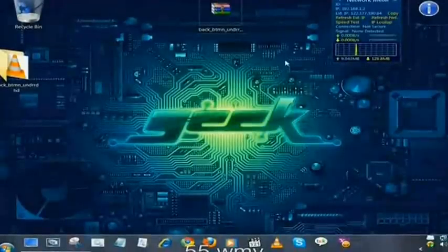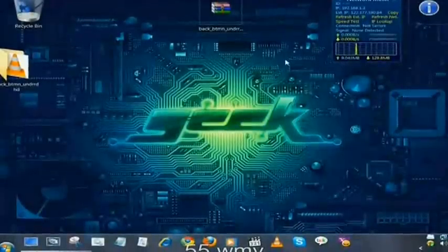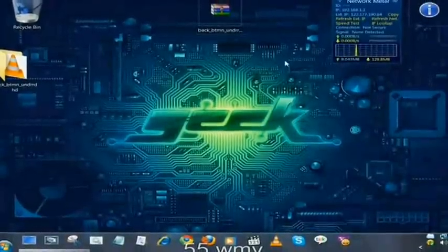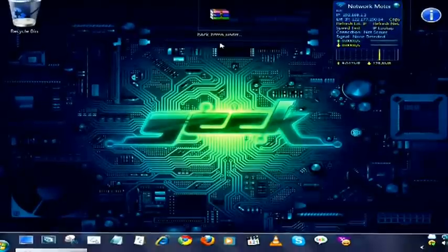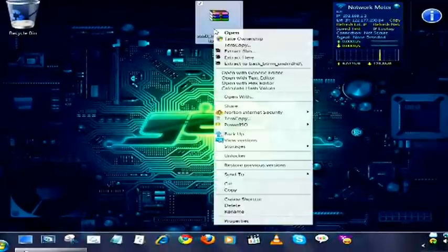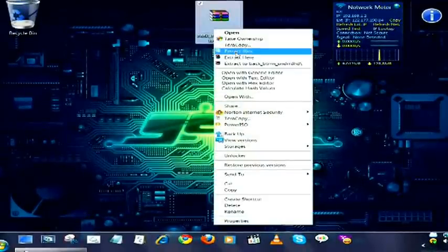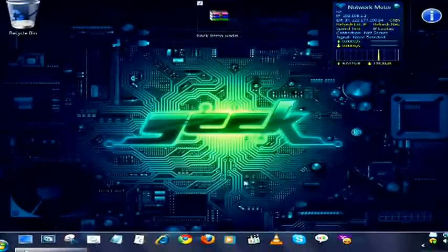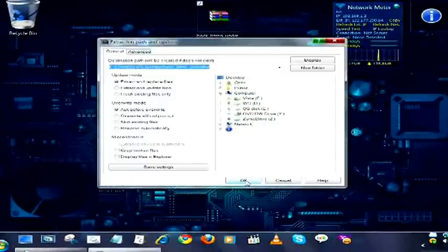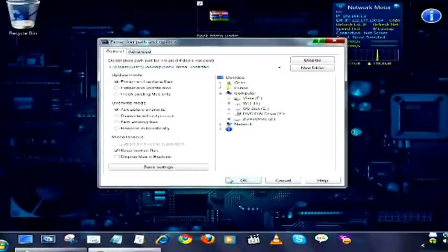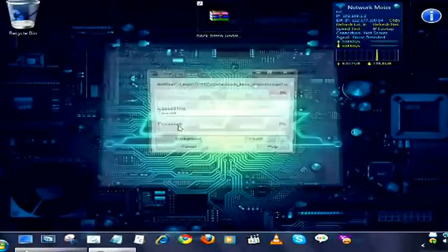In this video I will show how to open the first part of a RAR file. First, right click on the icon then select extract files. Make sure to tick mark keep broken files, then click OK.